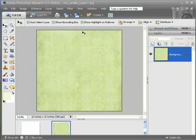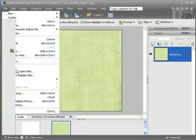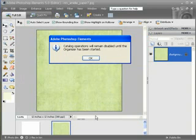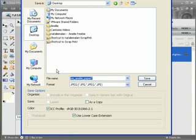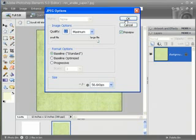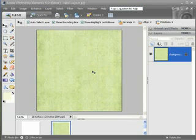So now I can either open a paper and then save this file out as a new name. Right here, save as. I can save it to my desktop. See how right now it says NM Amelie Paper 7. That's the name of the original file. If I change that to a new name, call it New Layout, and hit save. Now I can work on this piece of paper without corrupting my original piece of paper.